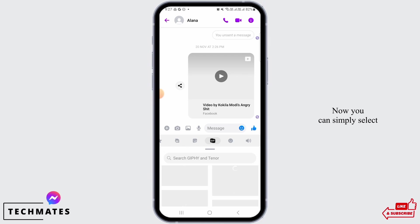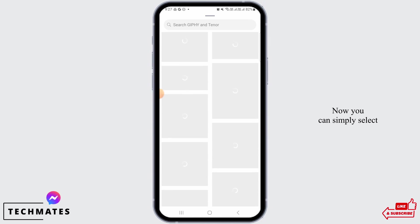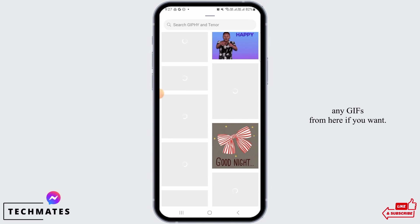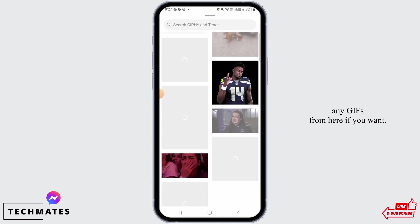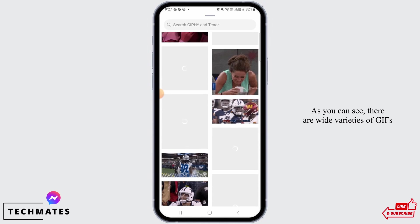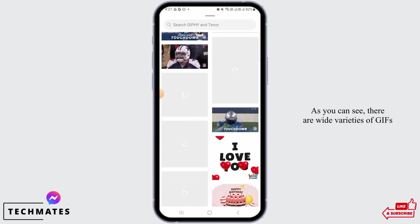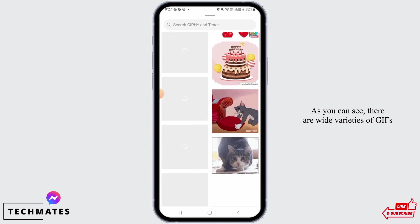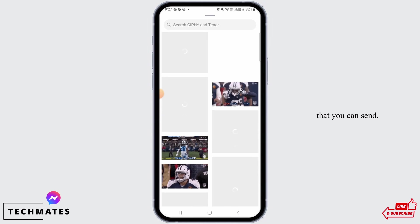You can simply select any GIF from here if you want. As you can see, there are wide varieties of GIFs that you can send.